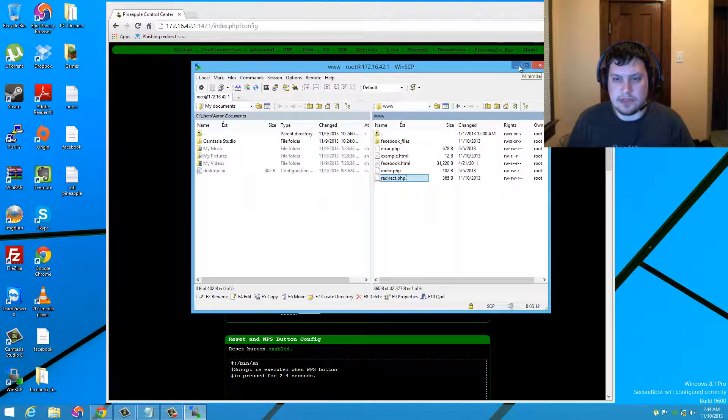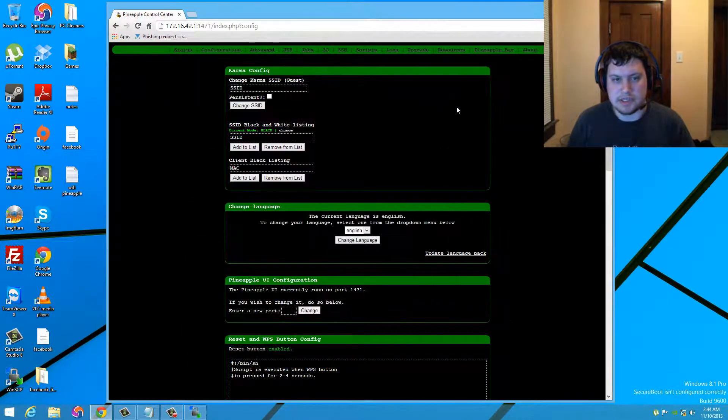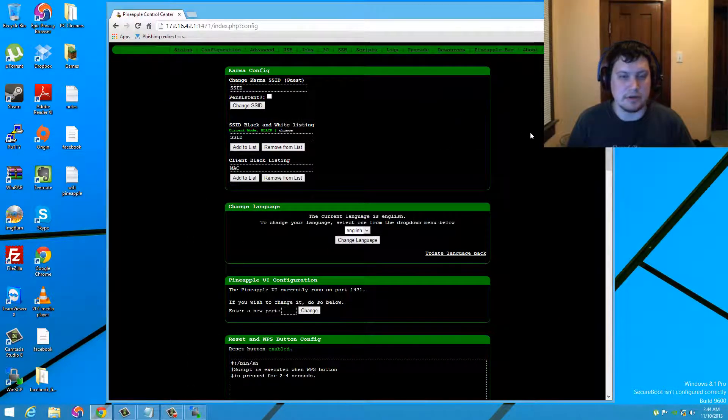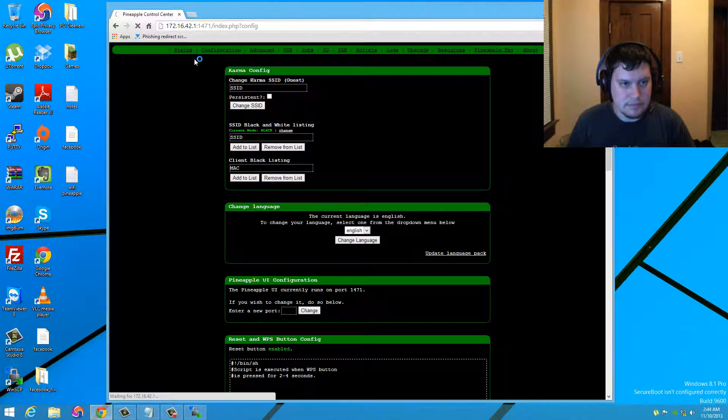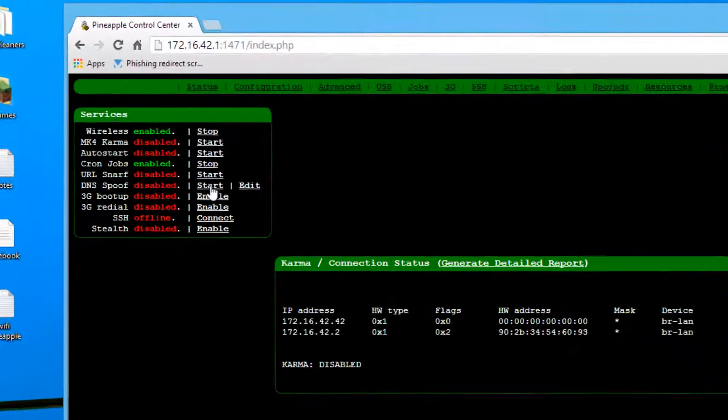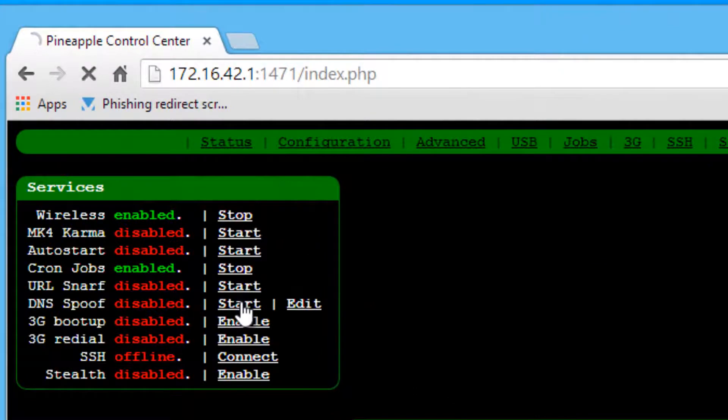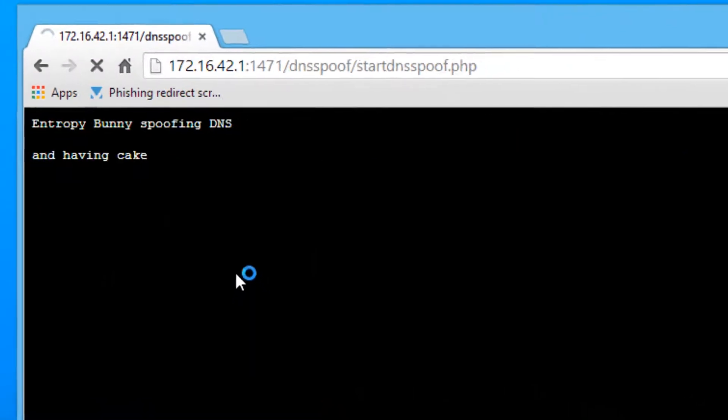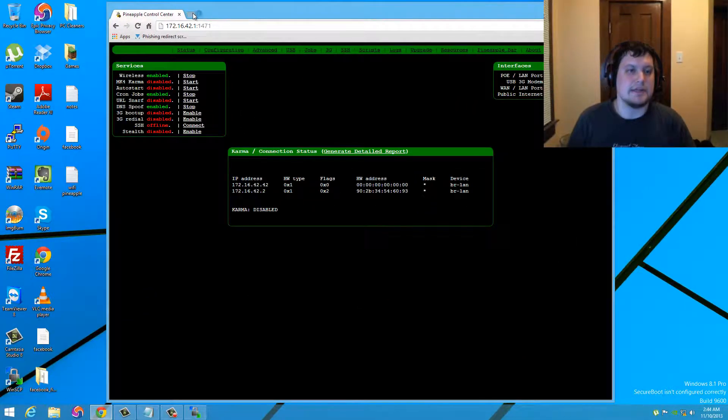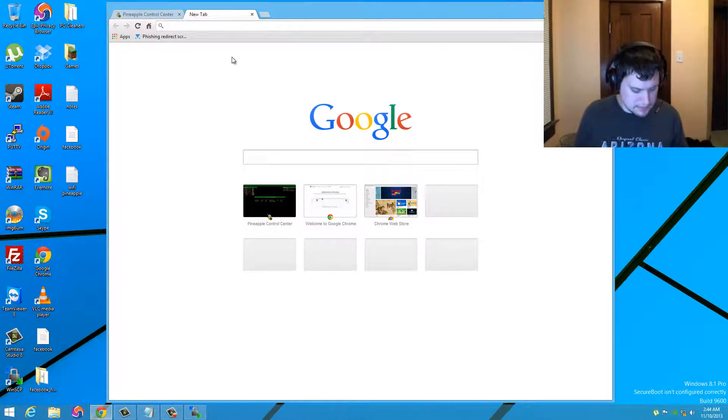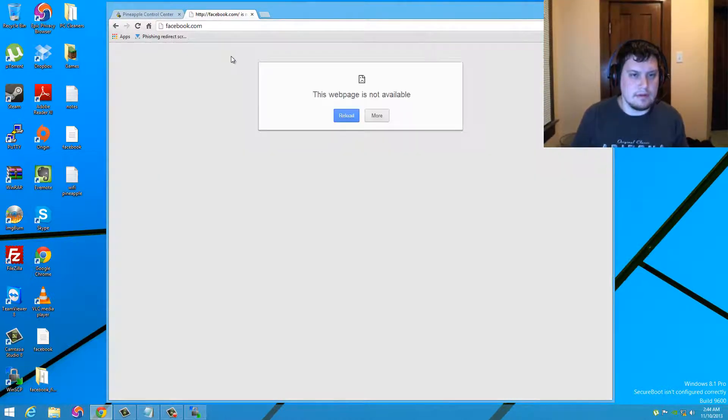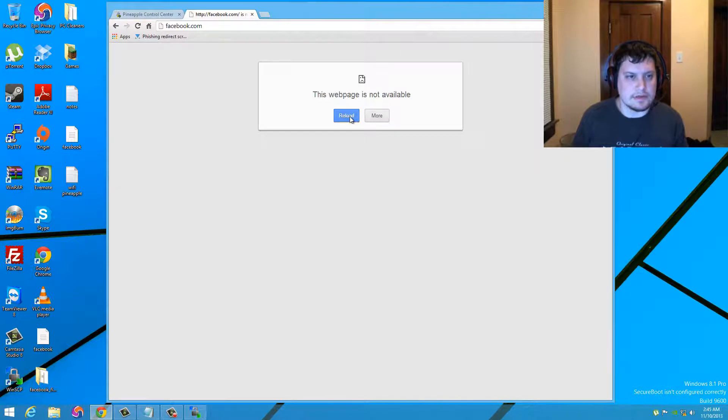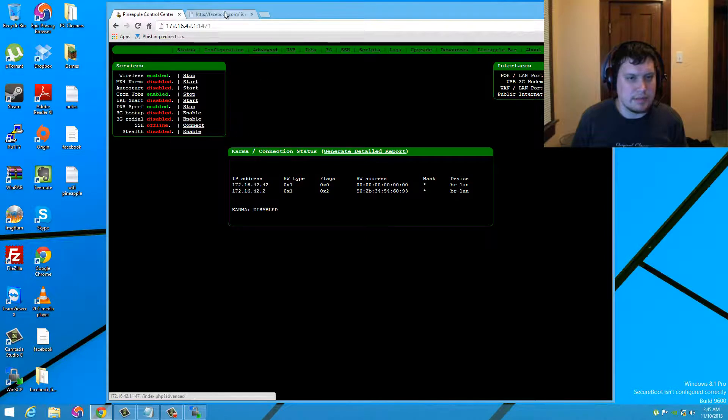And then you should be able, I'm going to minimize this just in case something goes wrong, but you should be able to go back to status and then go ahead and enable DNS spoof. Now let's go ahead and test it out. So if you go to facebook.com and of course it fails on me during the demonstration here. Let's see what our problem was.